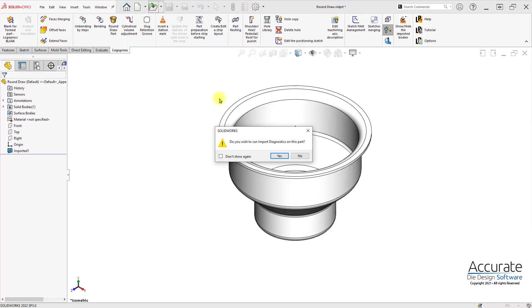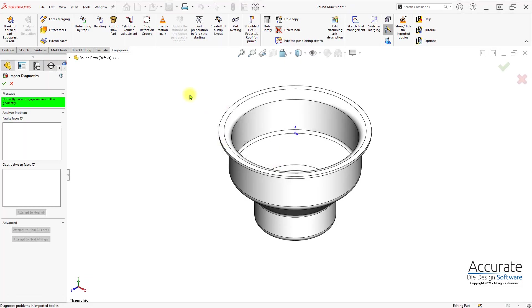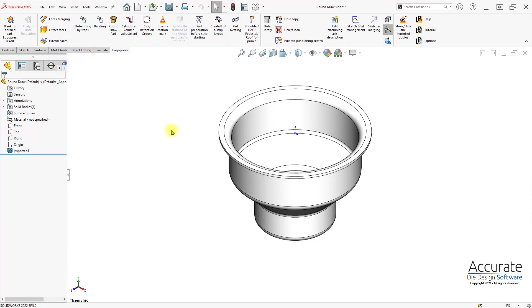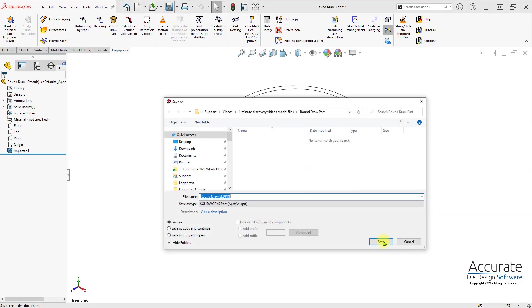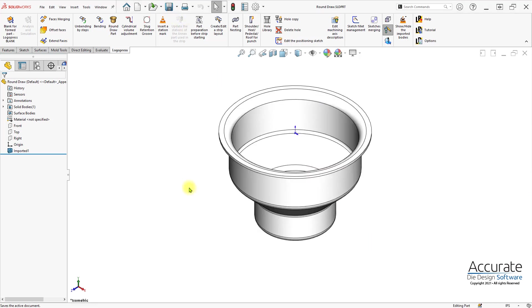The LocalPress round draw part function is used to create the draw stages for a cylindrical drawn part. Here I've opened up a parasolid file. I'll save it out as a part.